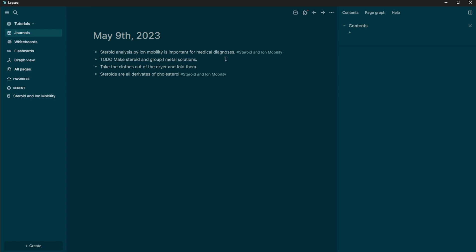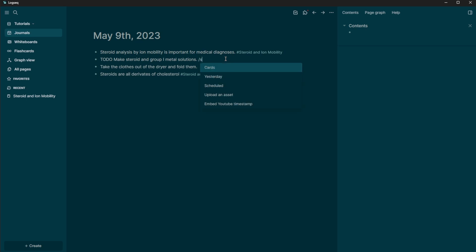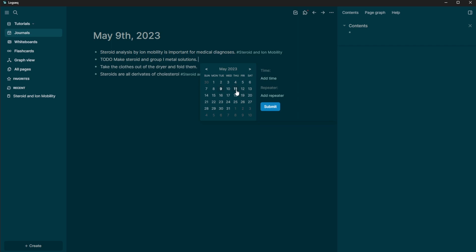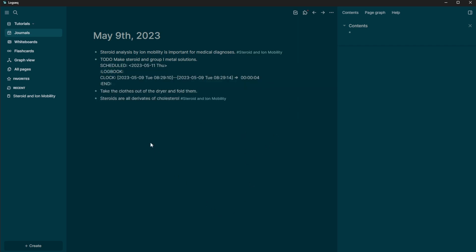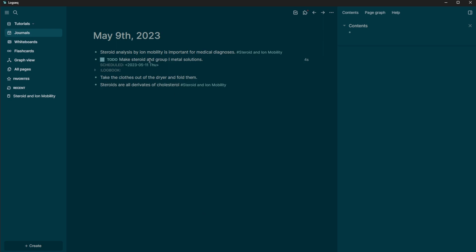But logseq actually has some really cool features in how to organize to do. So what we can actually do is do a forward slash and do scheduled. And we can schedule to do it on Thursday. You can even add a time here and you can click submit. So now you can see it's now scheduled to do on Thursday.